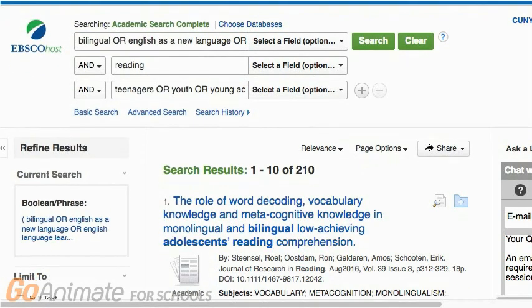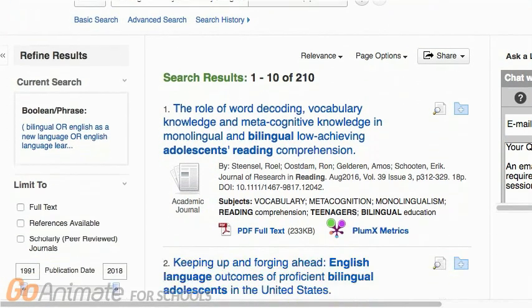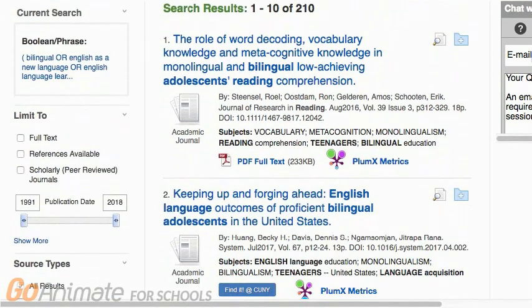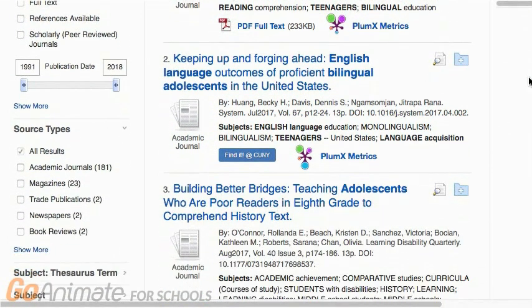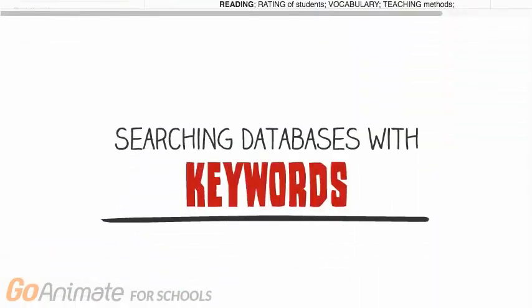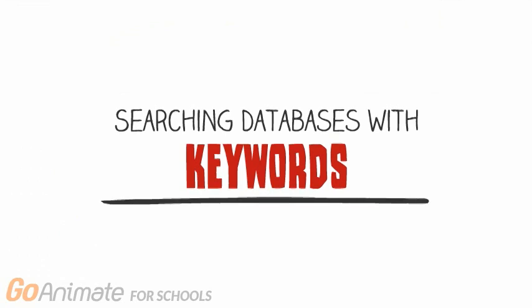Also, pay attention to the words in the articles you find — these can give you other ideas for good keywords. That's it. Try using keywords in a database search today.